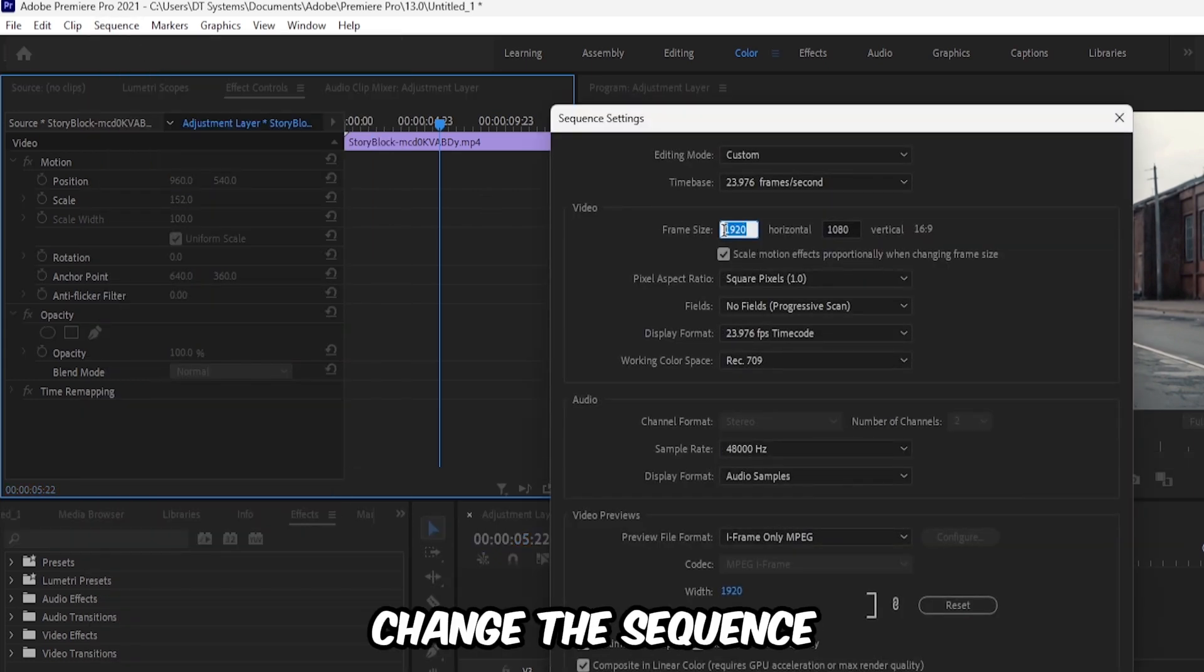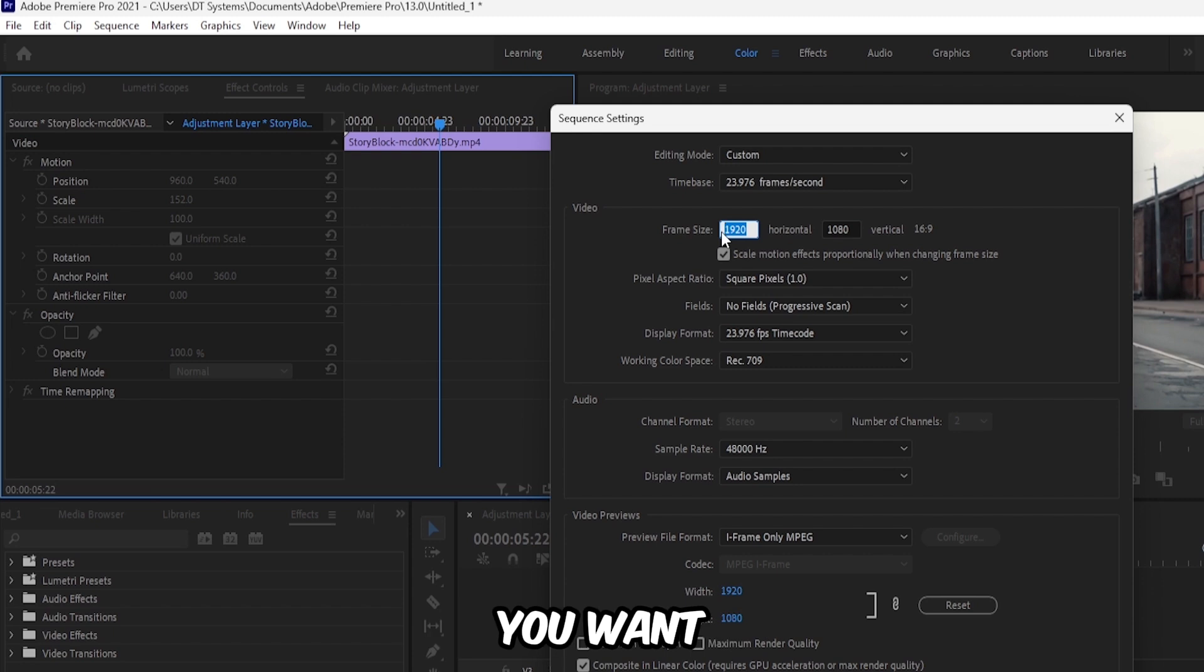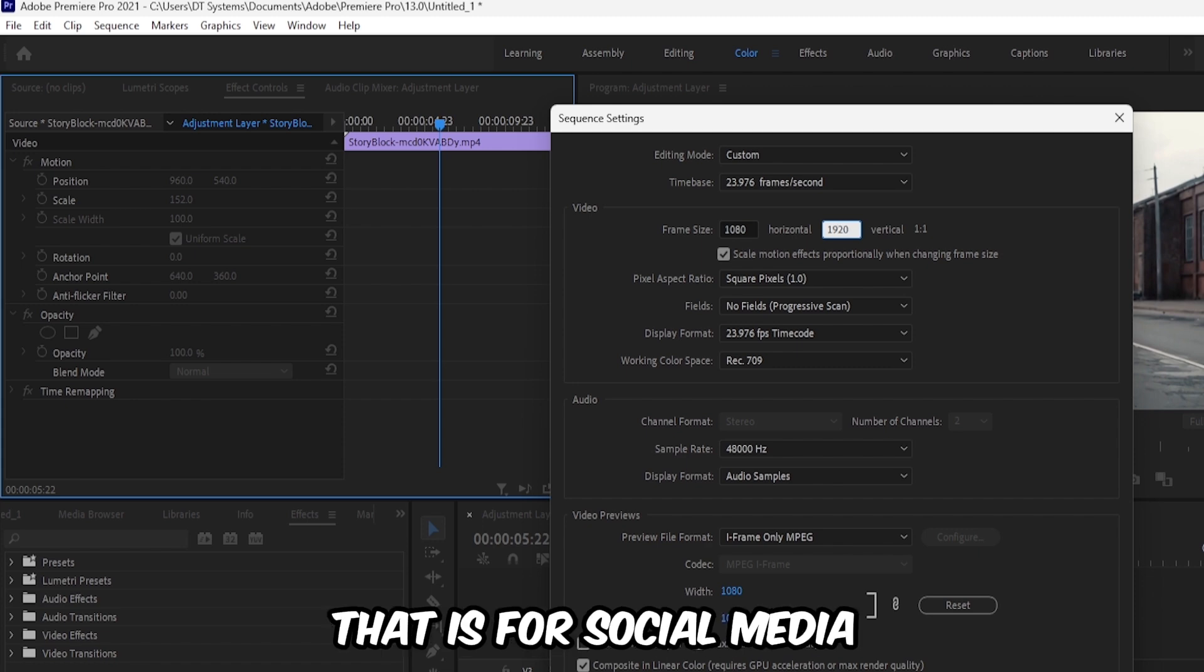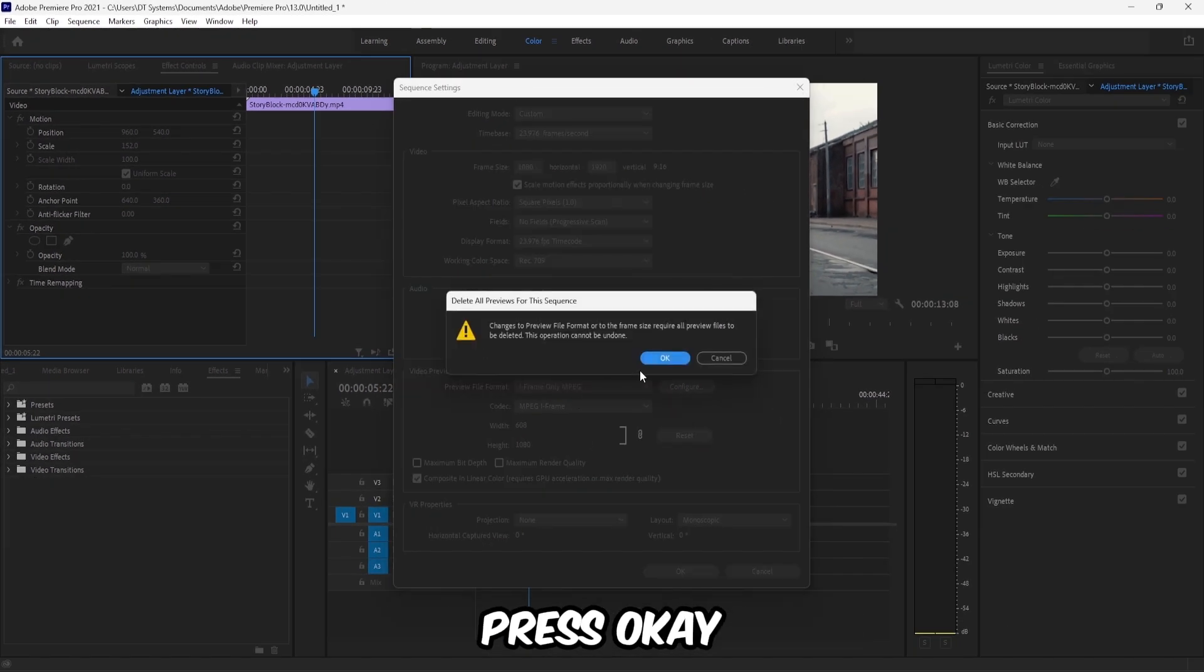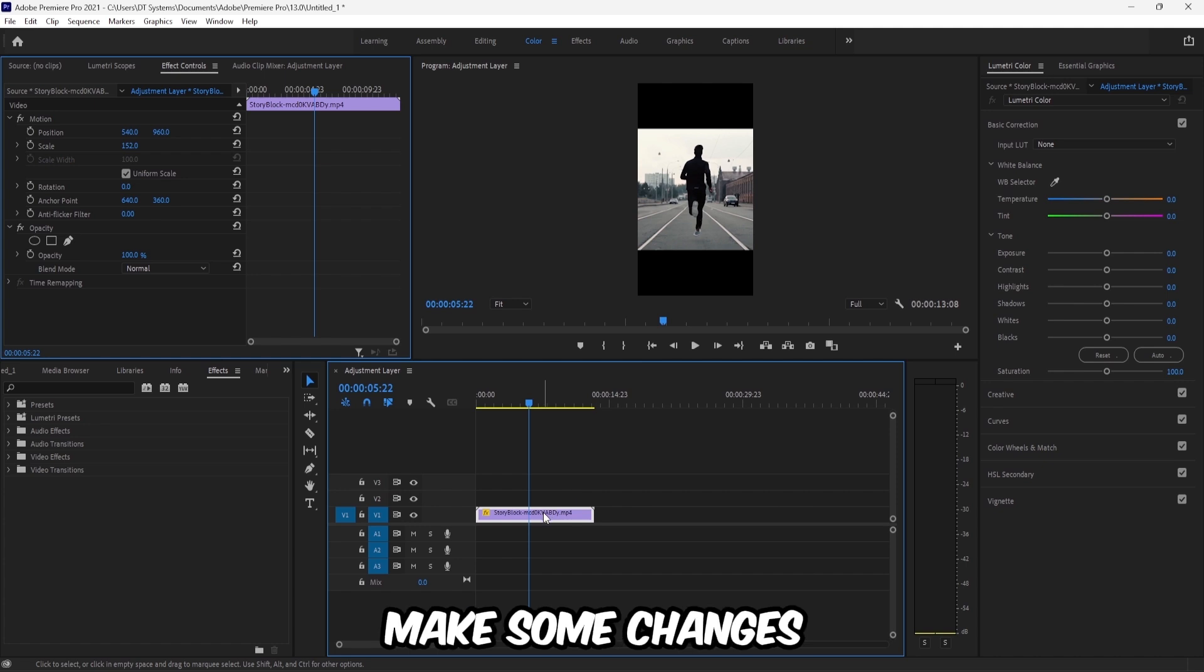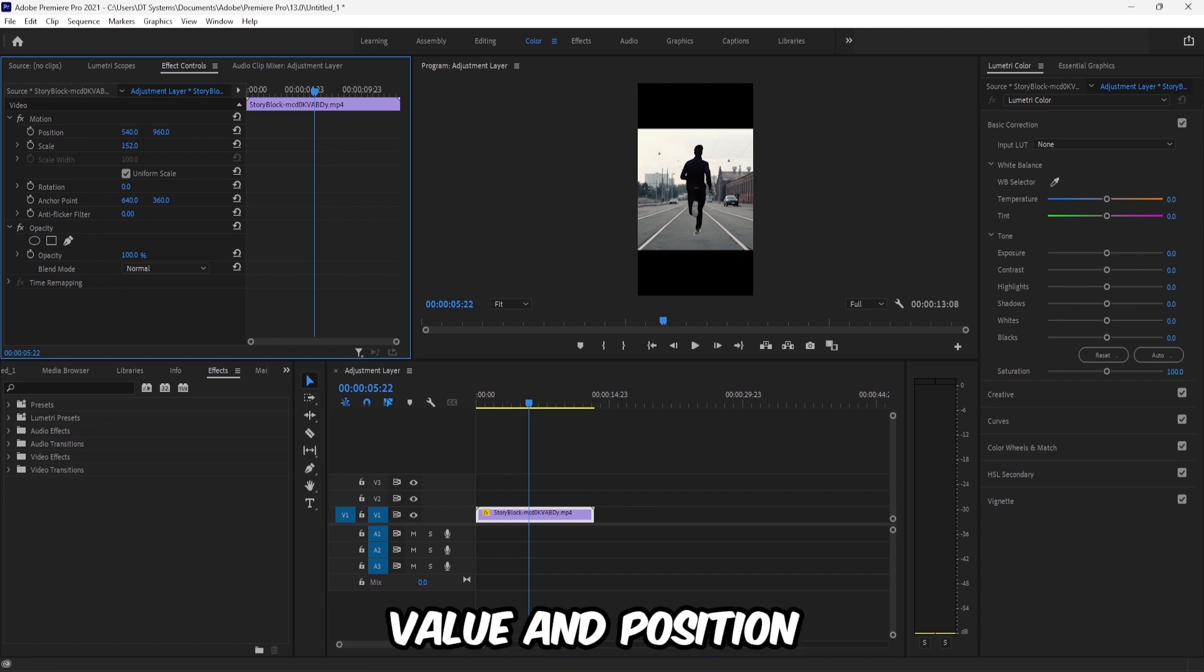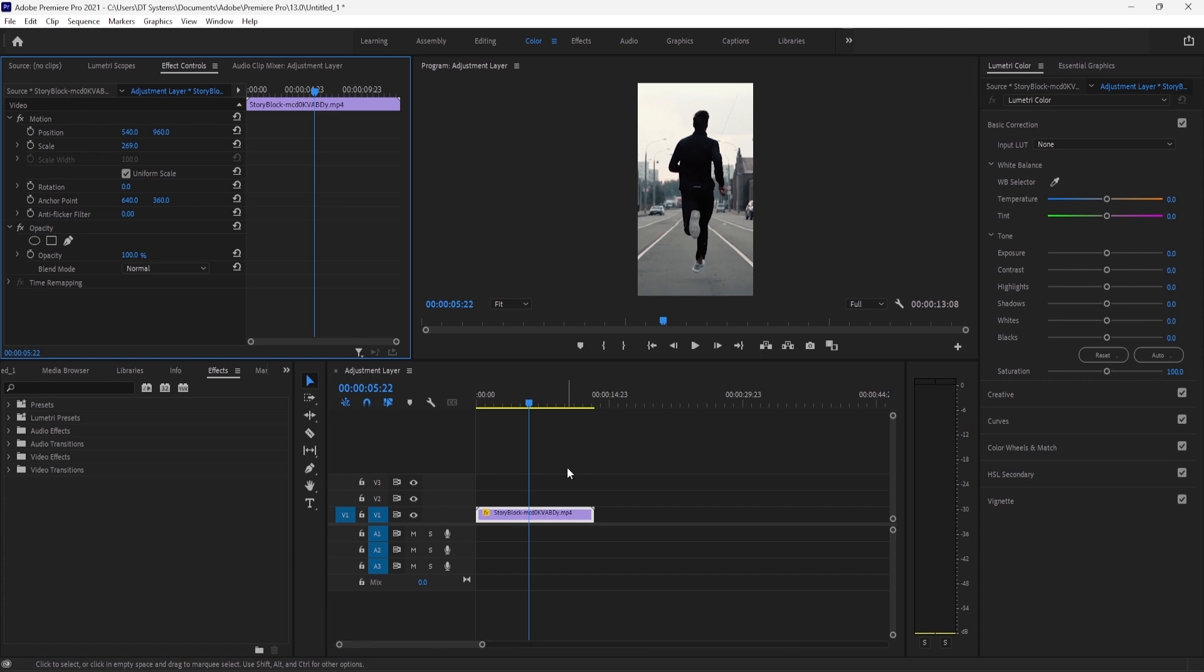Here, change the sequence or aspect ratio you want. Let's try 1080 by 1920—that's for social media. Press OK, but you'll have to make some changes with the scale value and position to adjust your video clip.